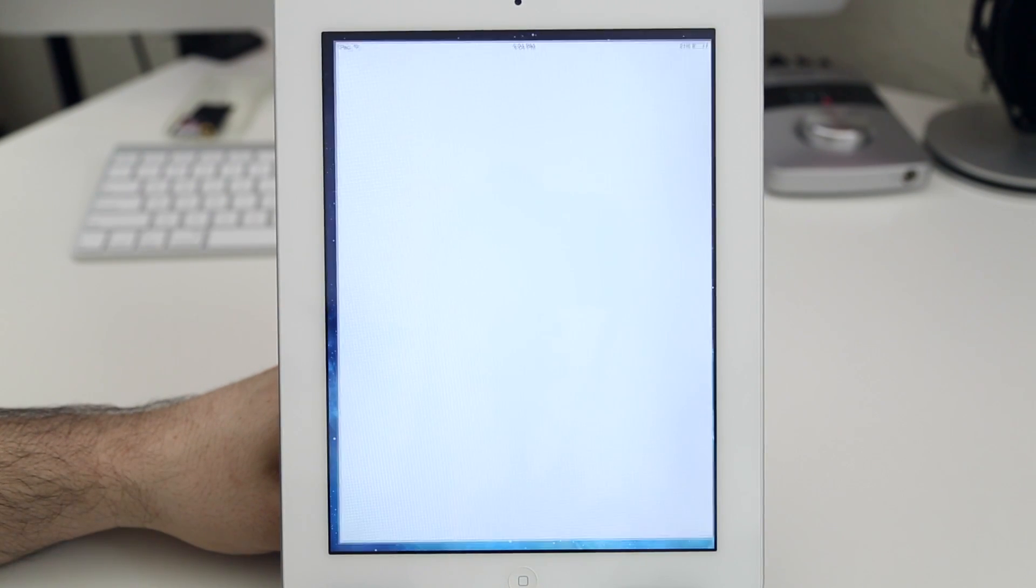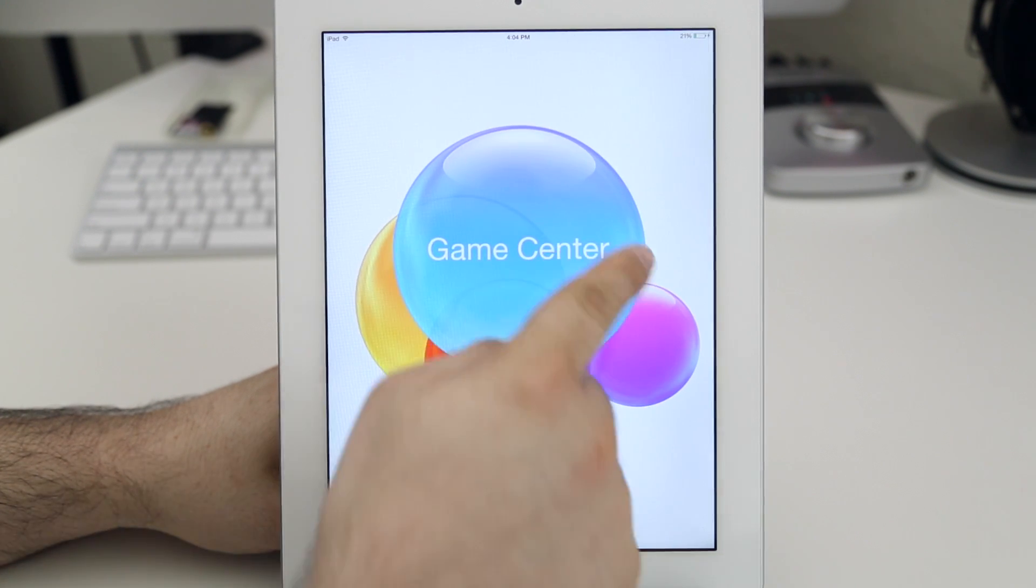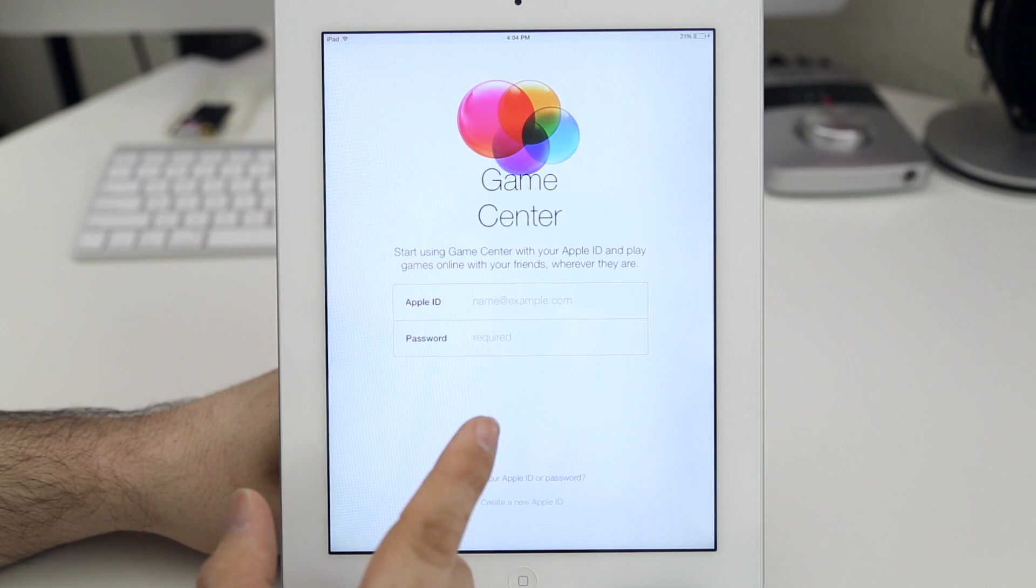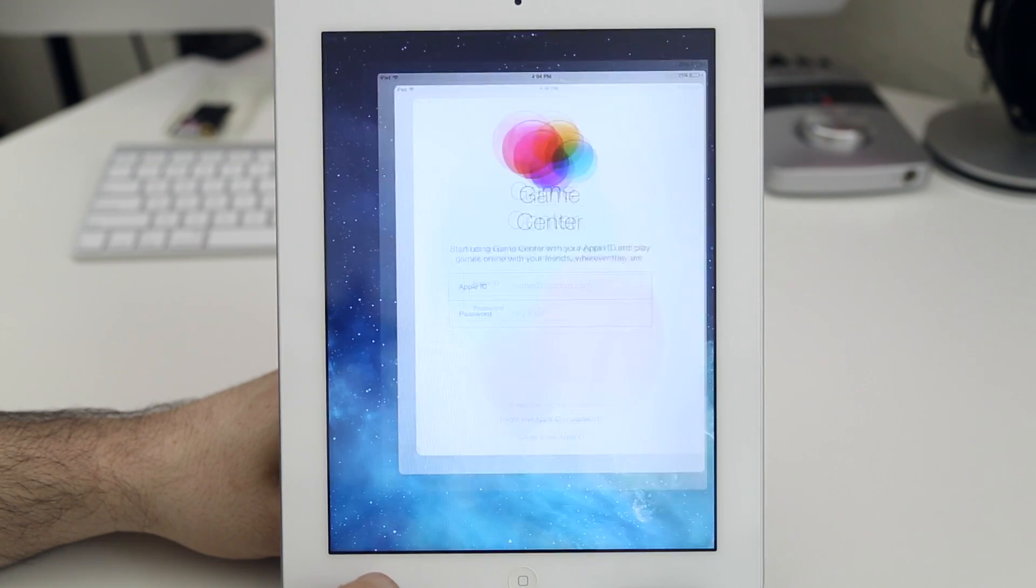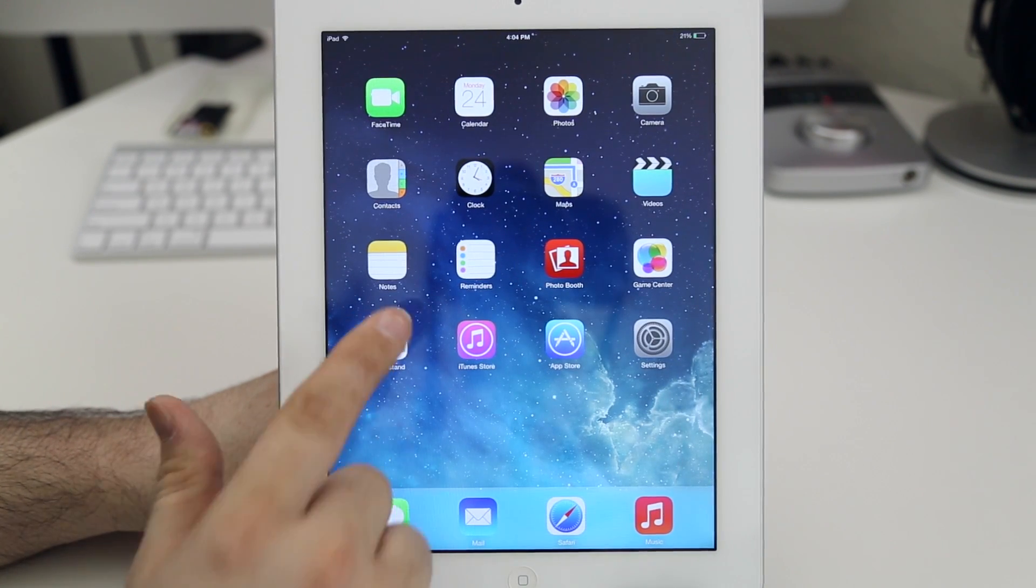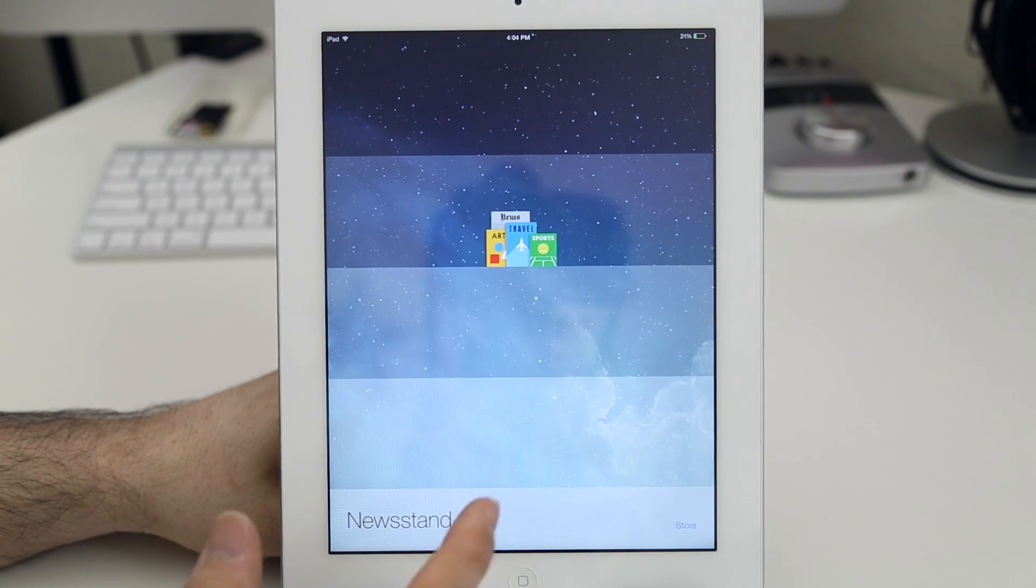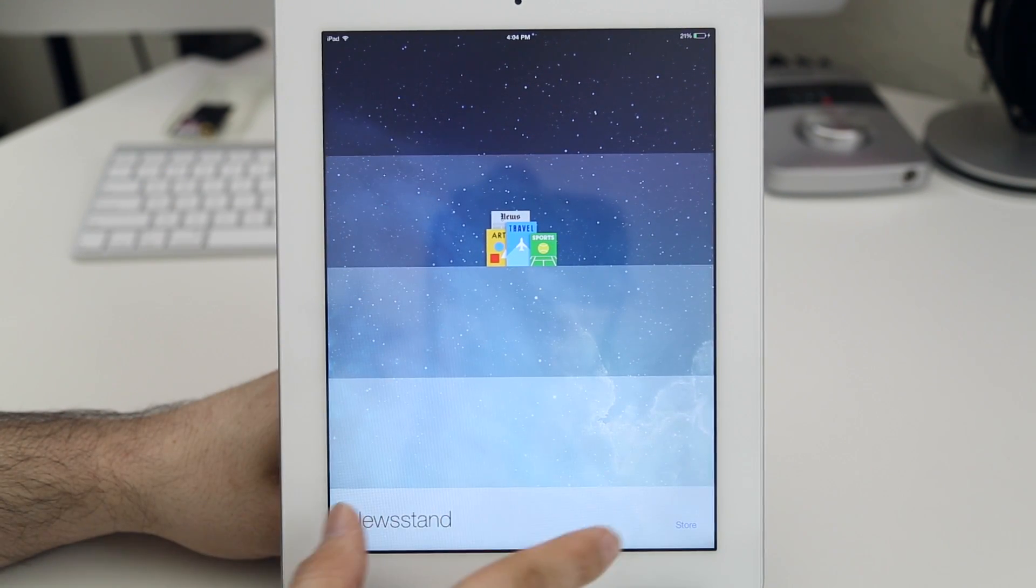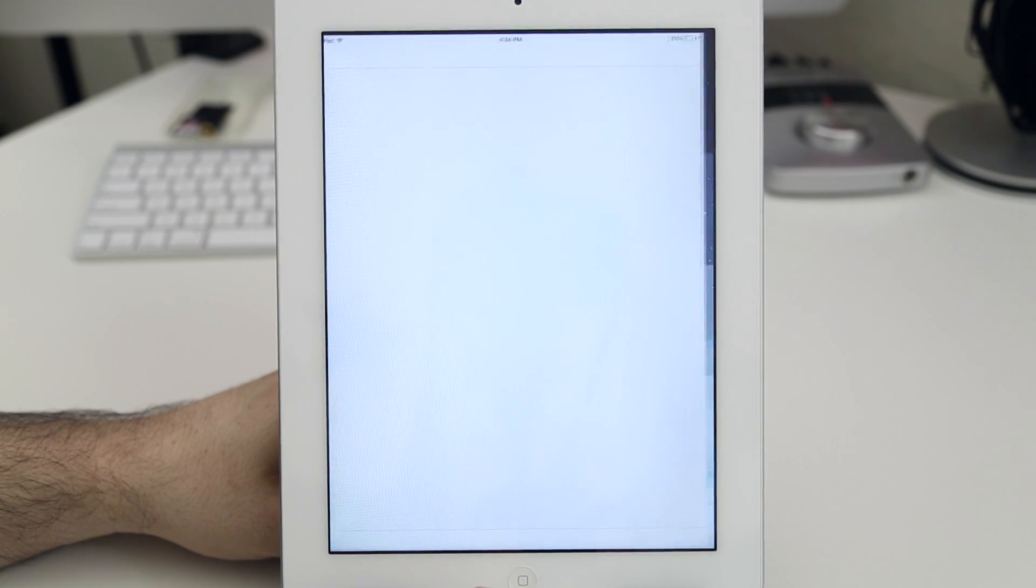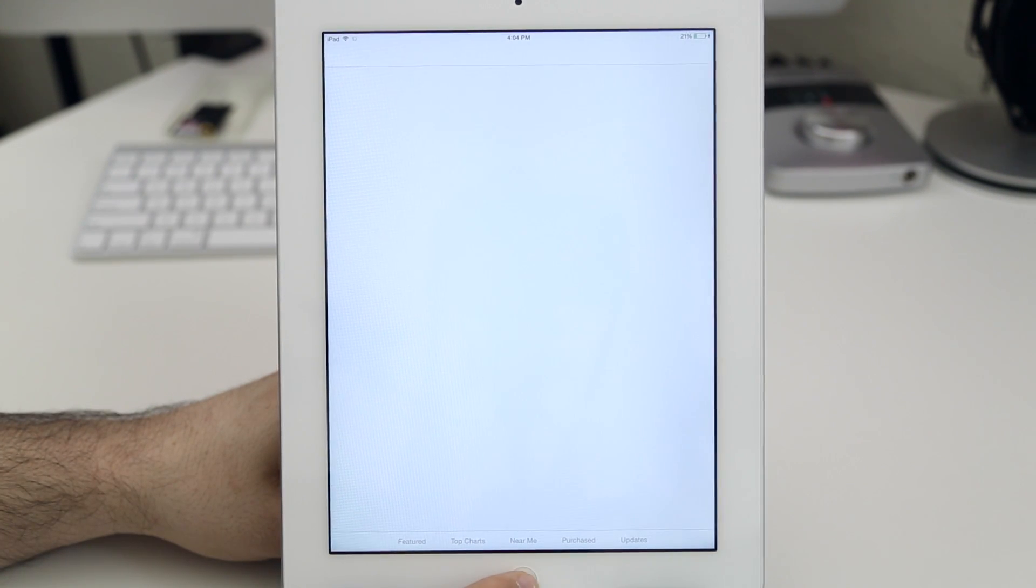So the next thing we have here is Game Center and I'm not signed into my Apple ID so it really won't do much good for me to show you this but it is your typical Game Center layout as you saw in the iPhone iOS 7 layout. And here we have Newsstand. As you can see we have a nice clean transparent background and a store button in the corner if you'd like to purchase other publications for your newsstand.